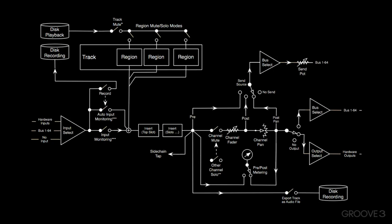So let's take a look at how signal flows through Reaper, and how we can make the most of it. Let's go.